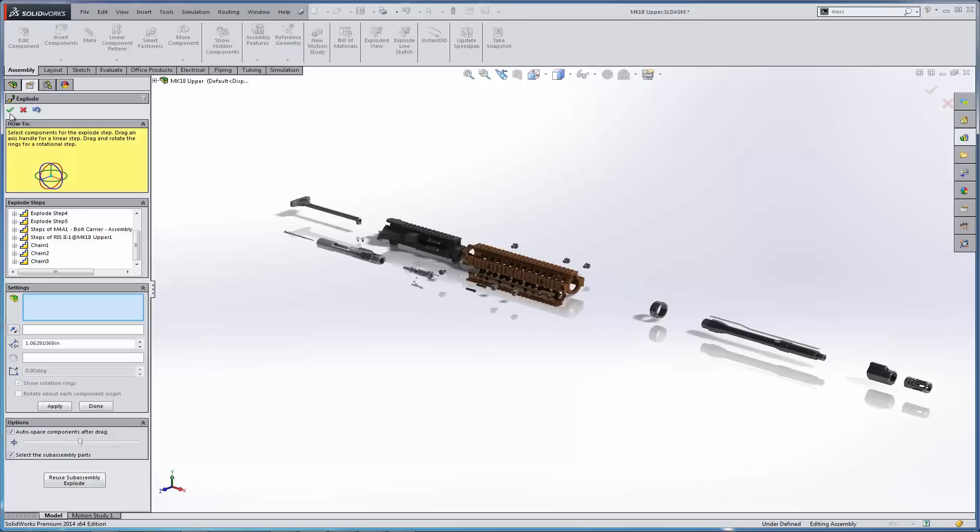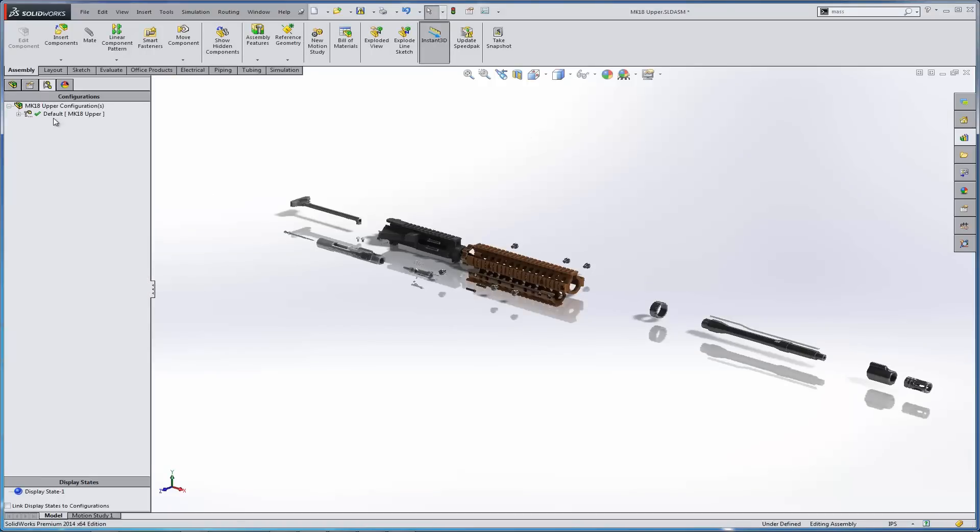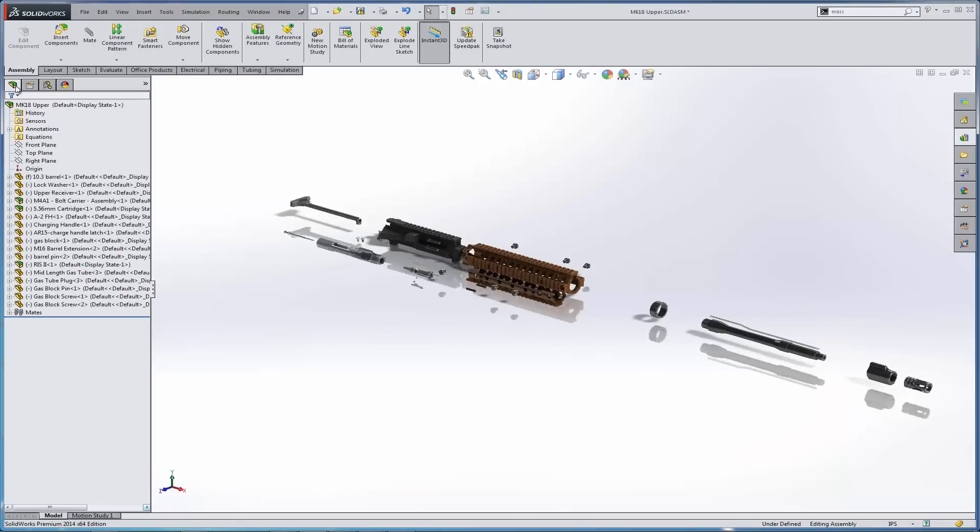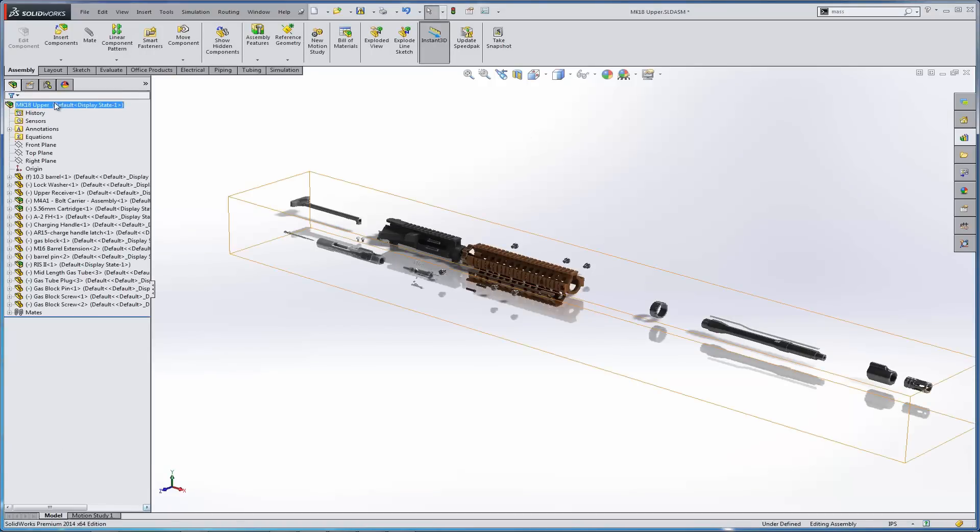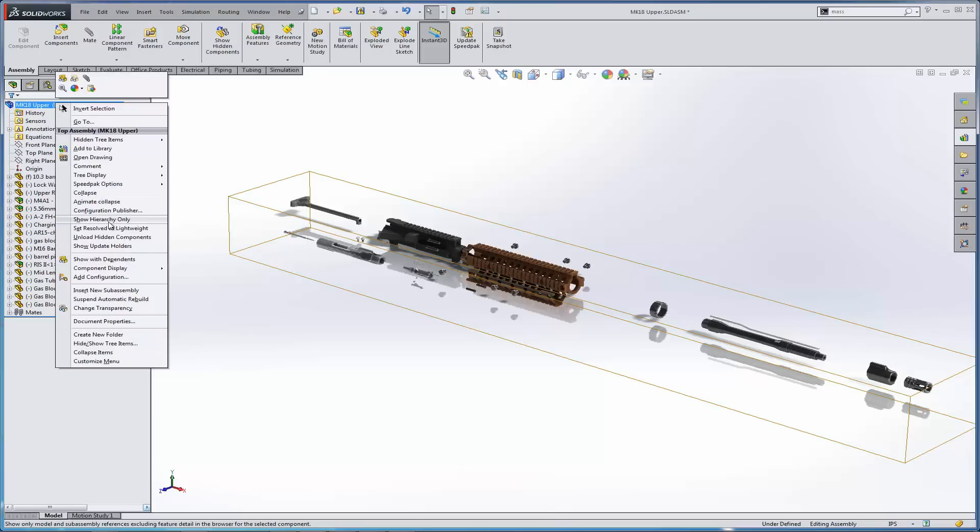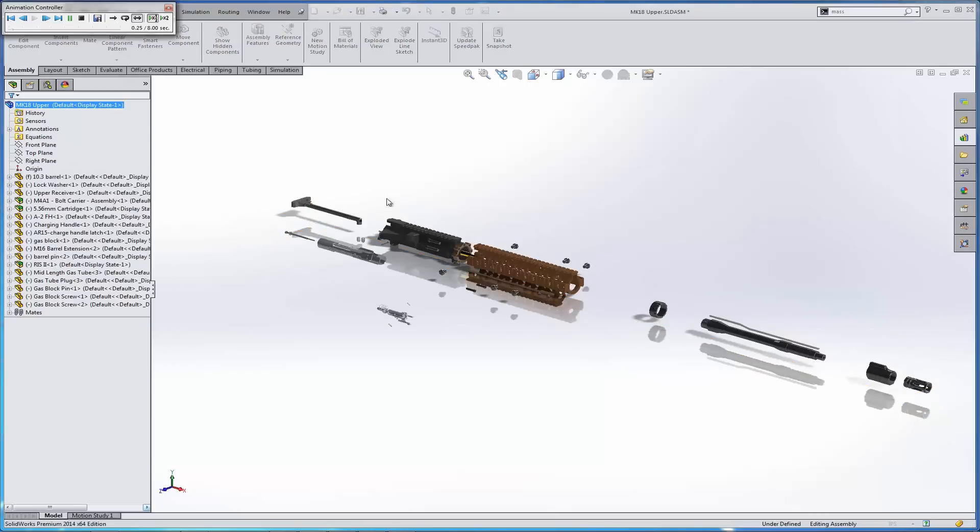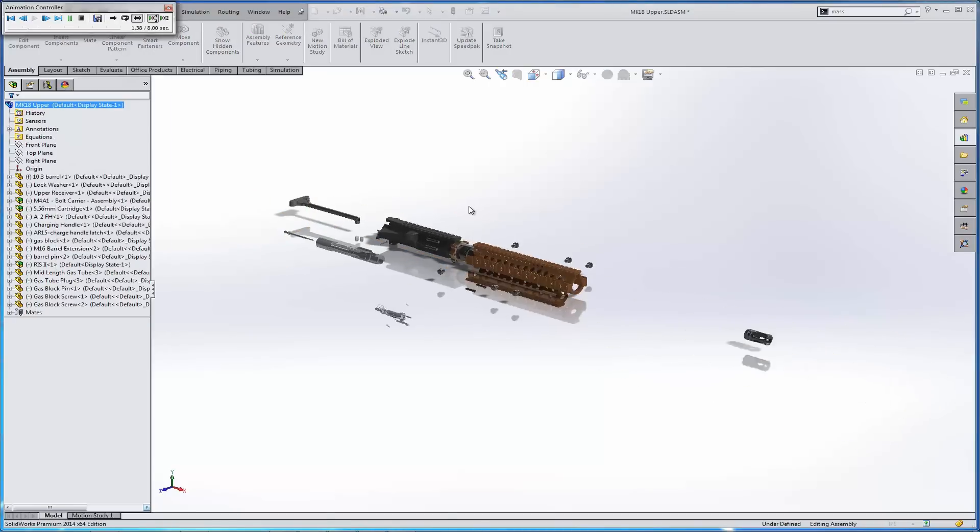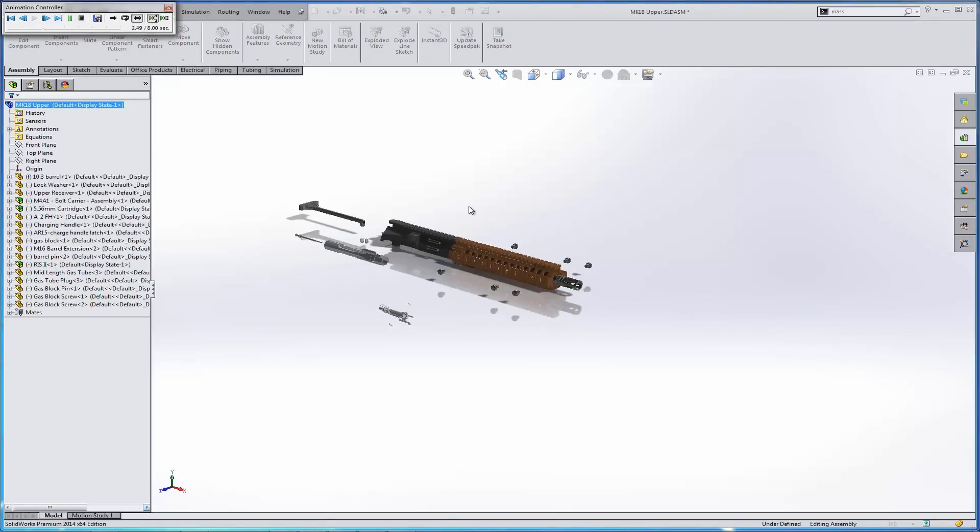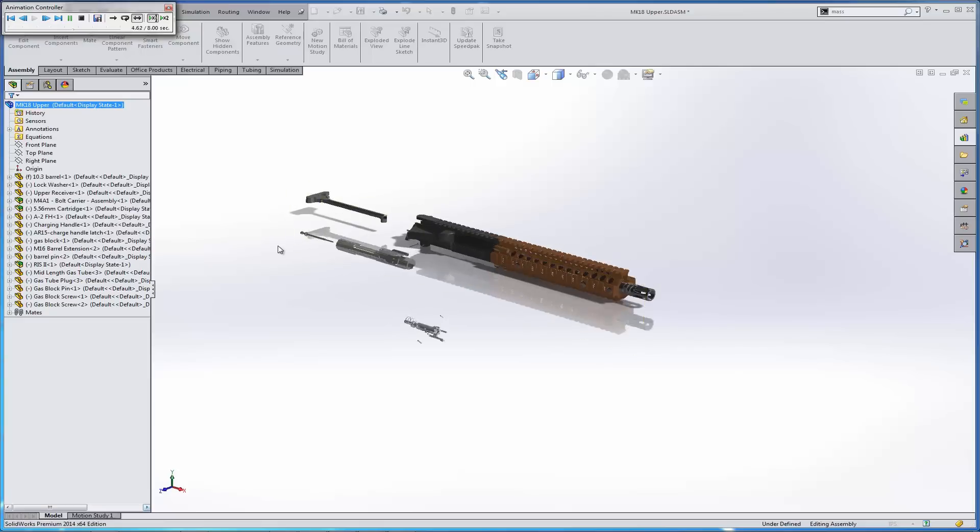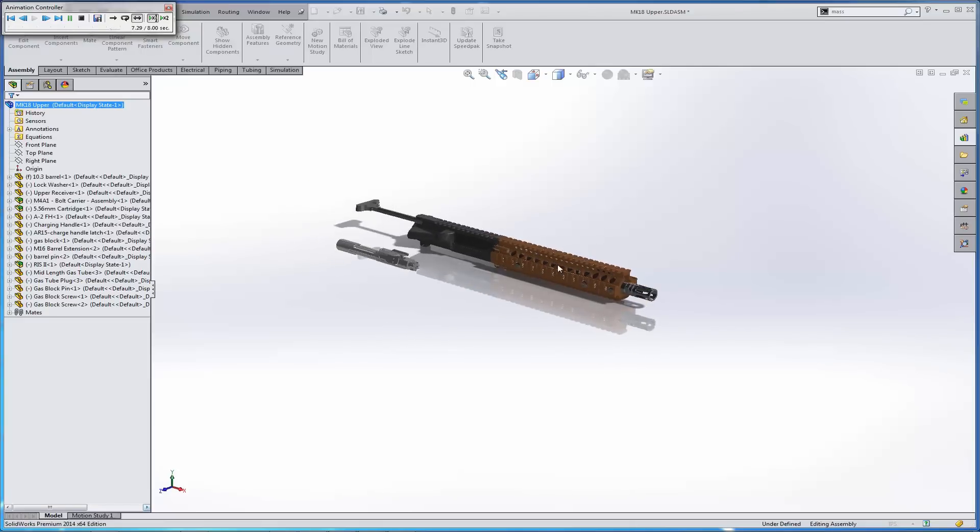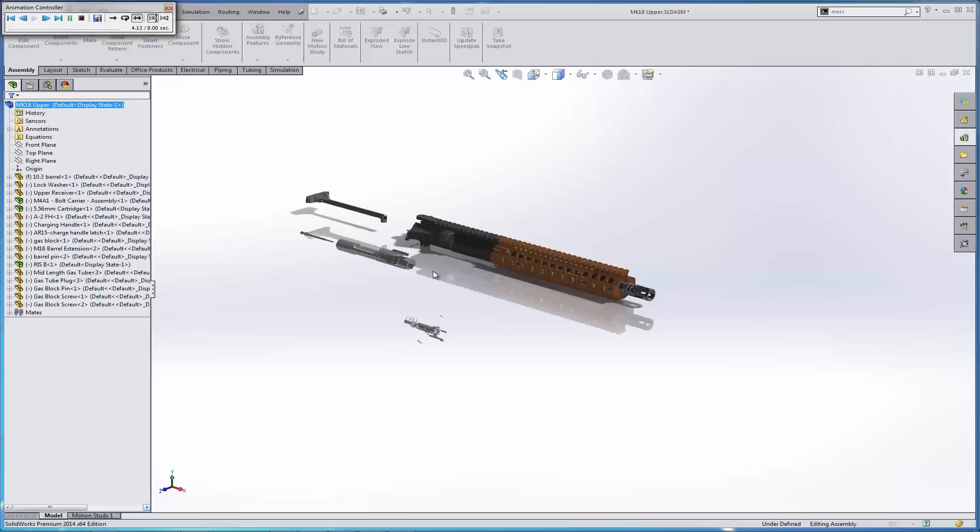So once we've done this, we hit the green check. Then go back to our assembly, our feature tree, where our assembly is located. Right-click there, and then show animate collapse. And now we can see all the work that I've done to assemble this upper. Including the assembly of the bolt, the assembly of the rail system, so on and so forth.